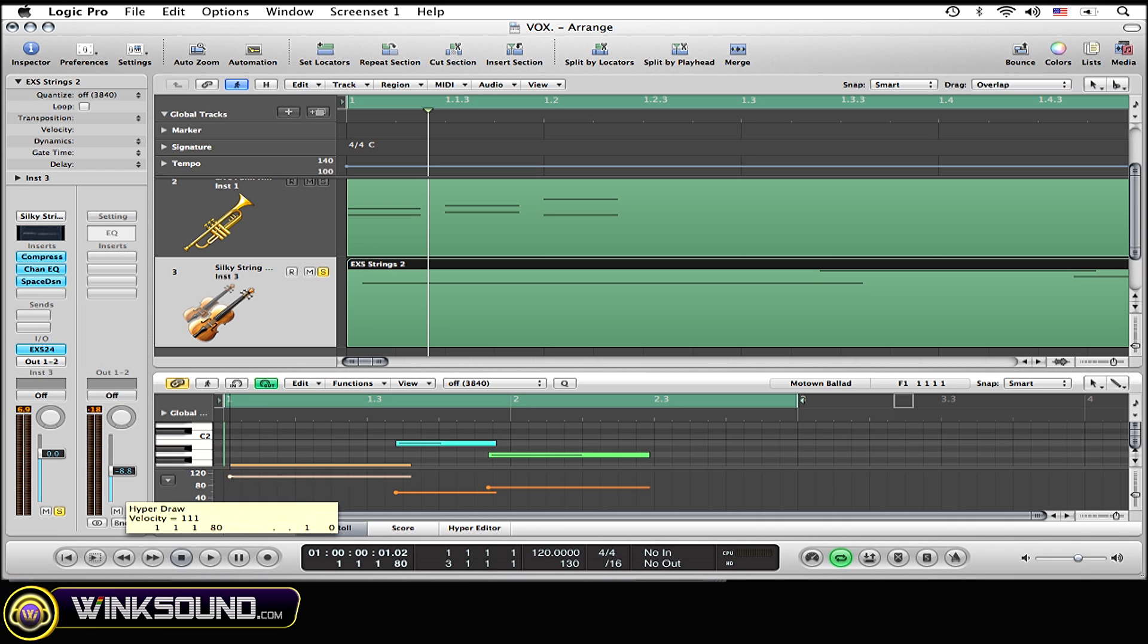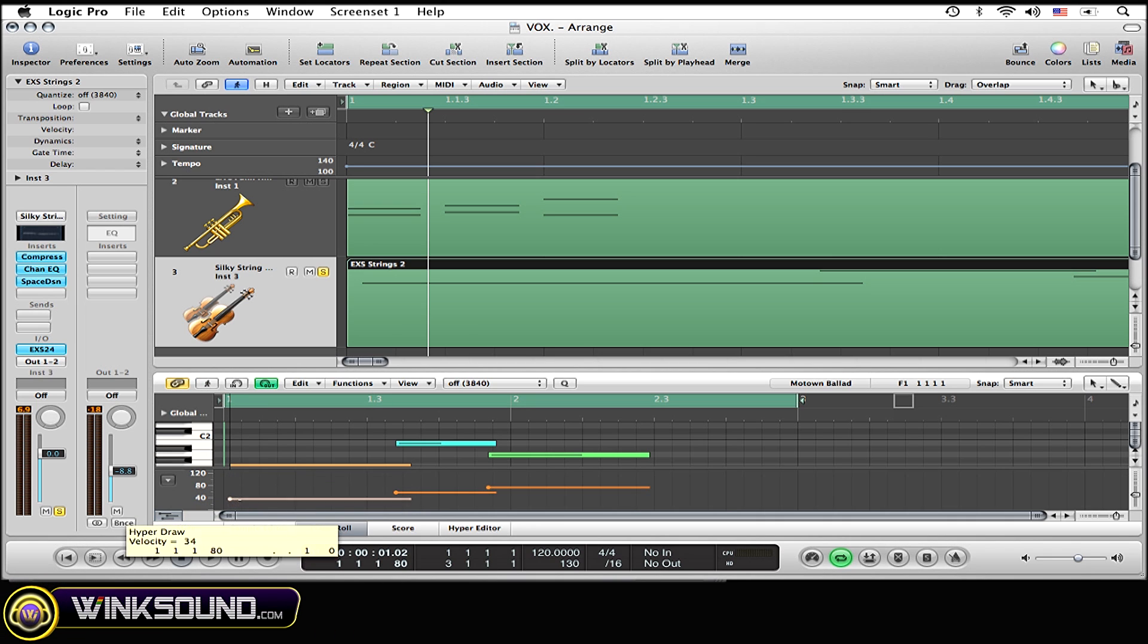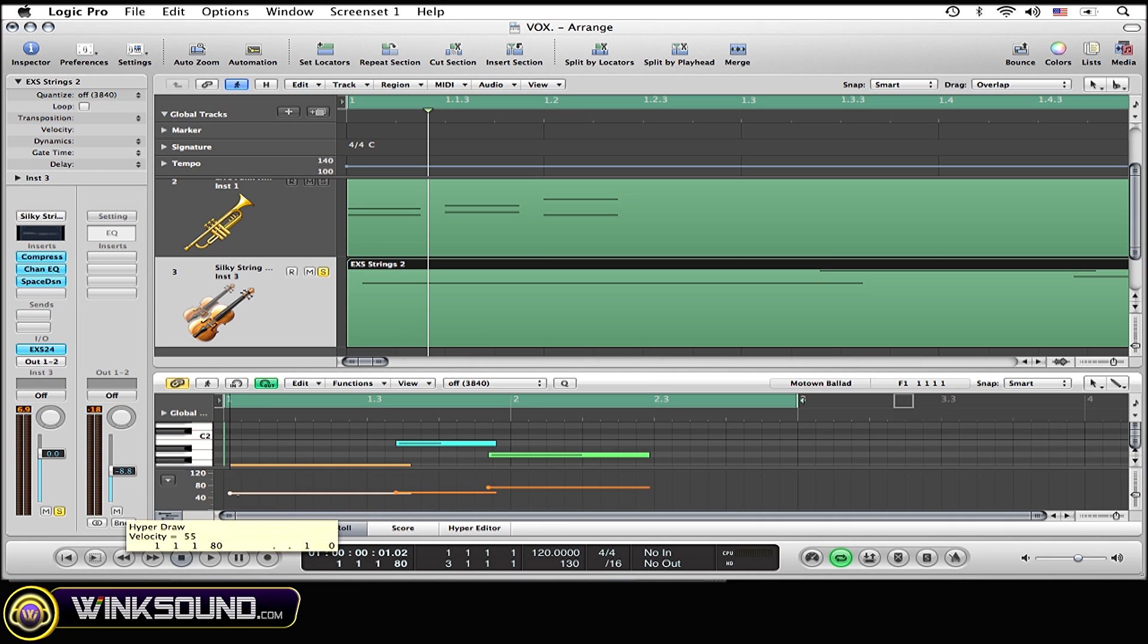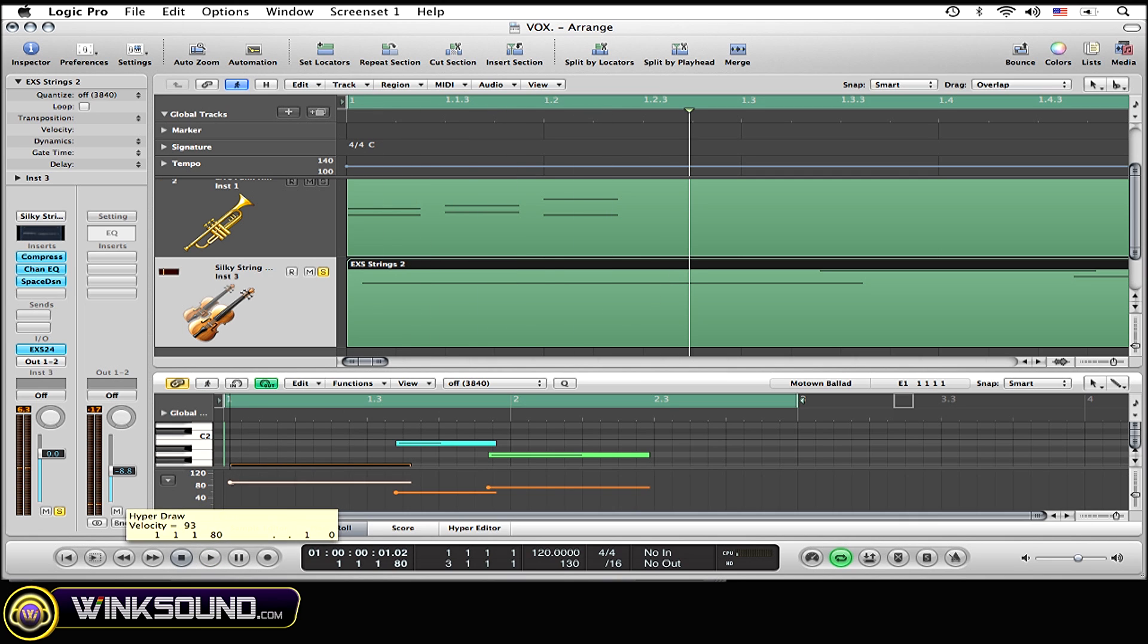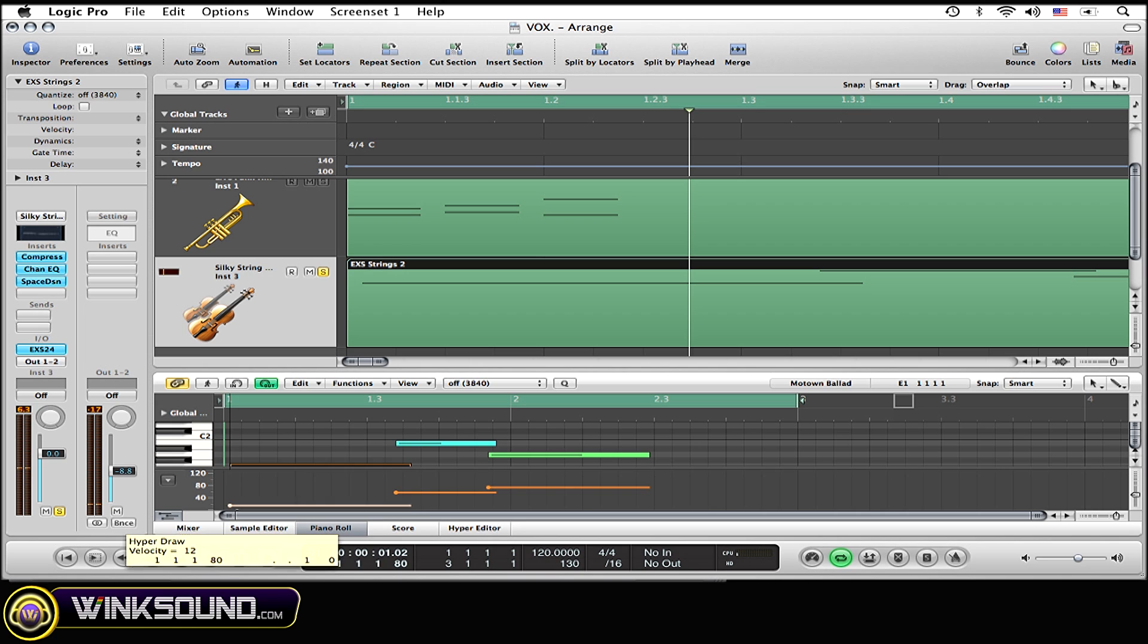Now here you can change and drag the velocity of each note individually. As you can see it starts off there. We lower it quite a bit.